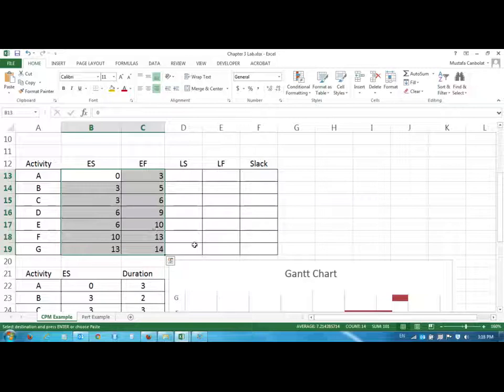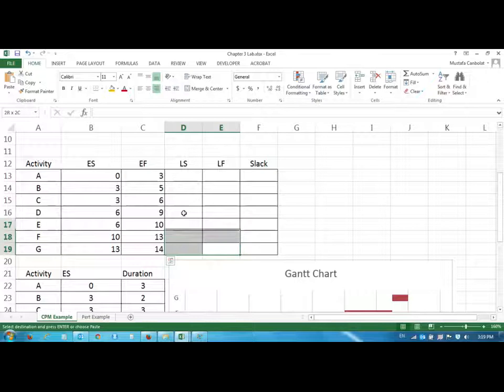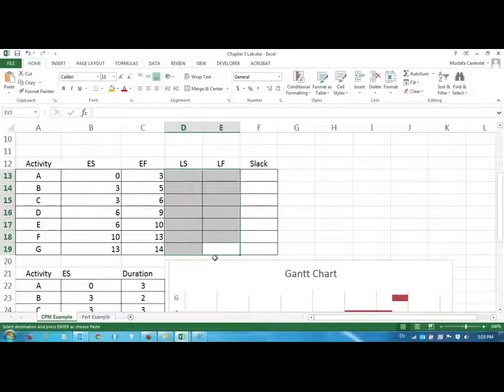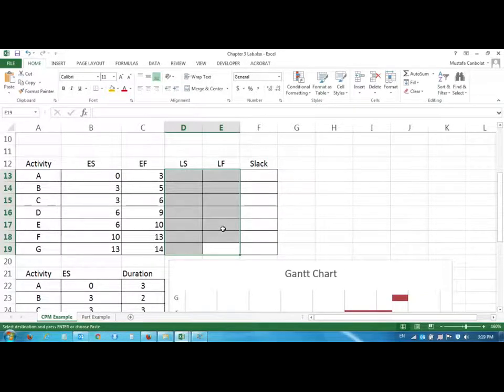The late start and the late finish values are going to be filled out from the bottom going to the top. So this is called a backward pass. So we have to do this in this way otherwise we are not going to be able to do this.